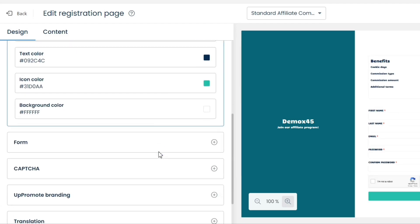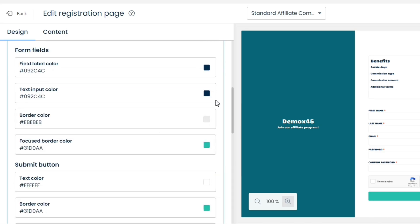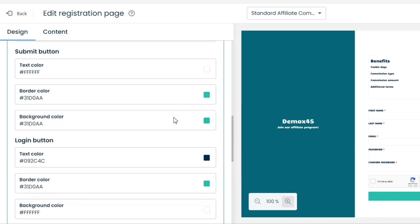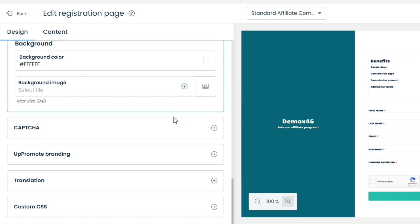Next, we have the form settings. Most of these settings are related to the text colors, background colors, and images. Even a beginner can take care of these things on his own.